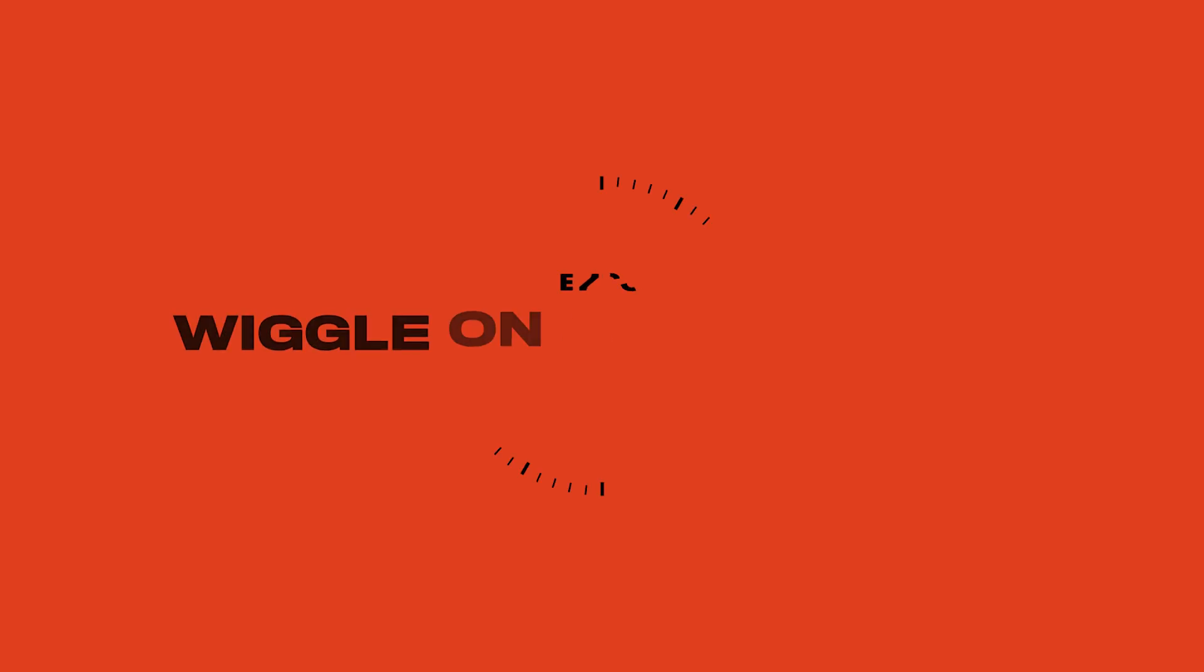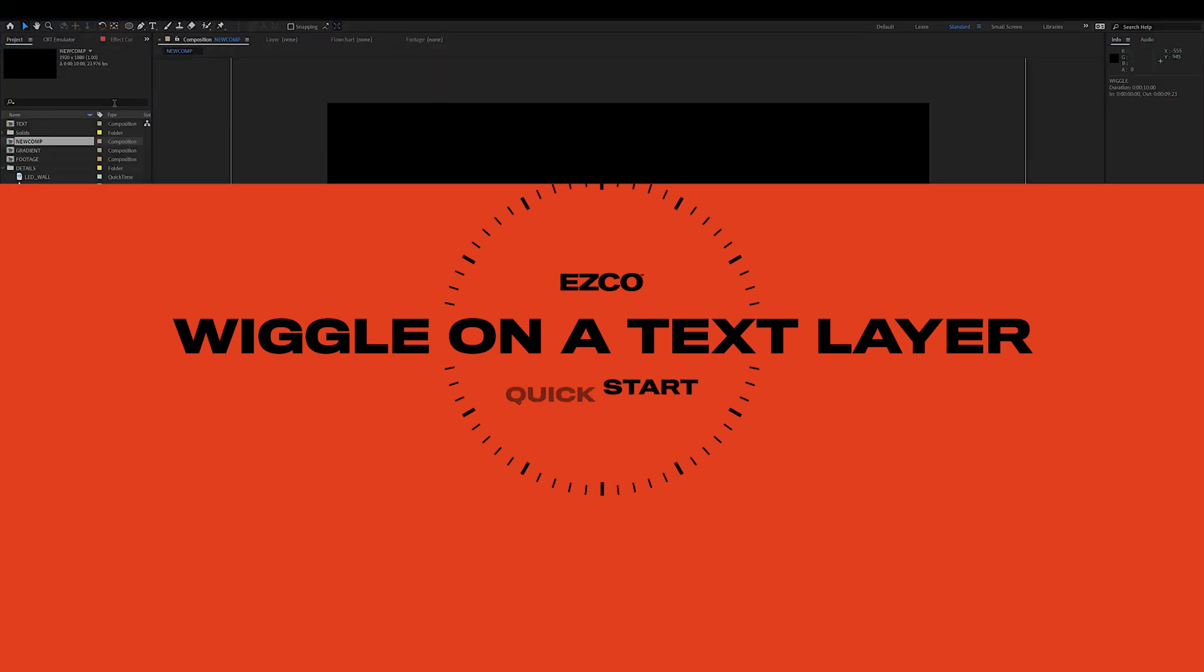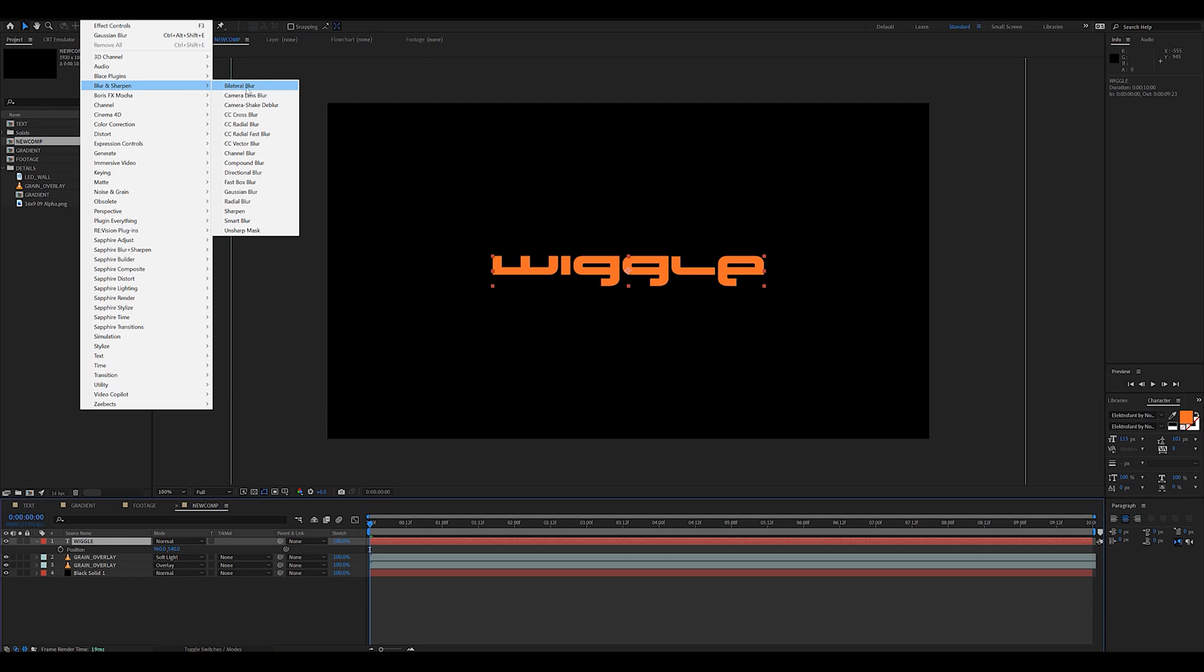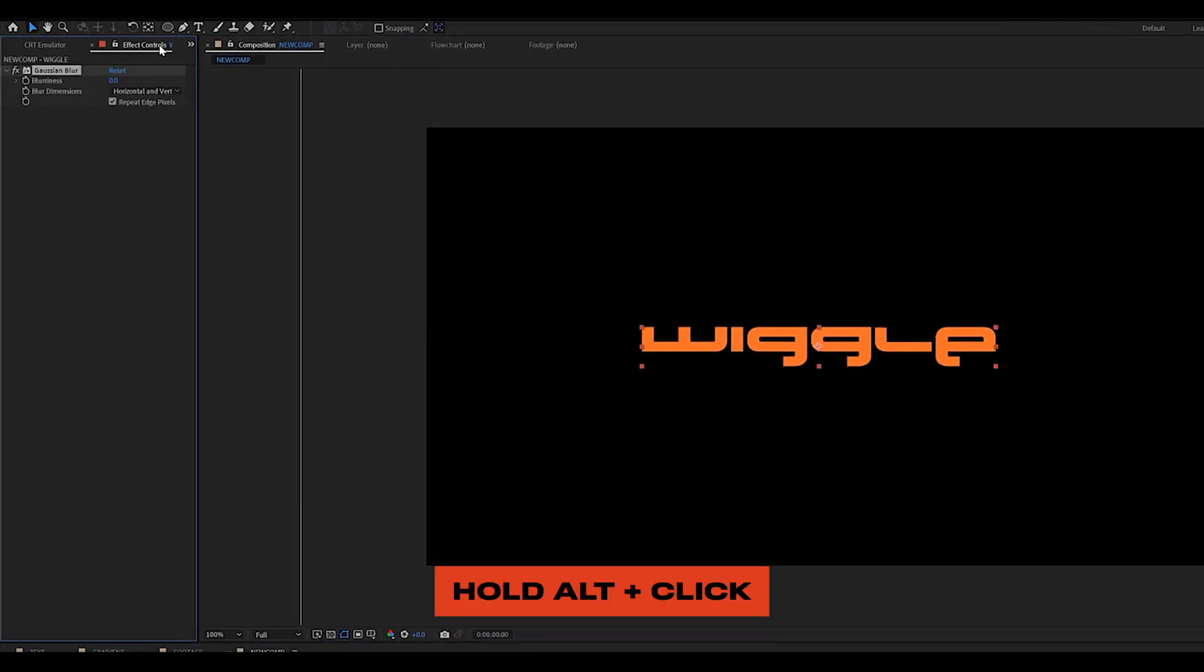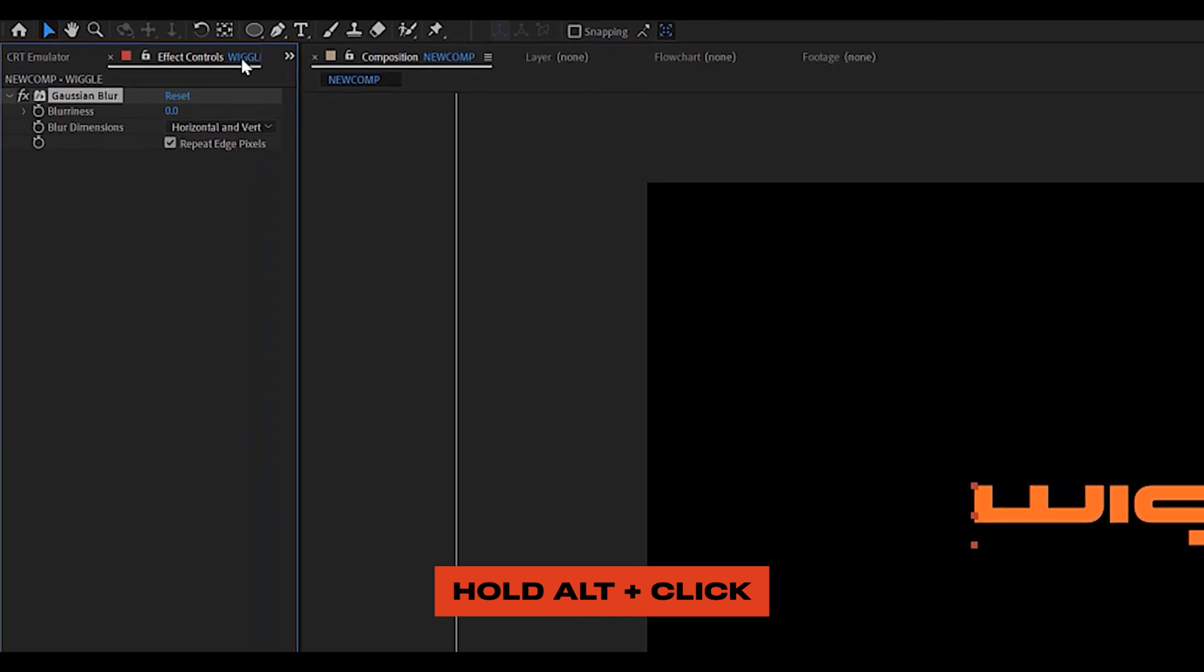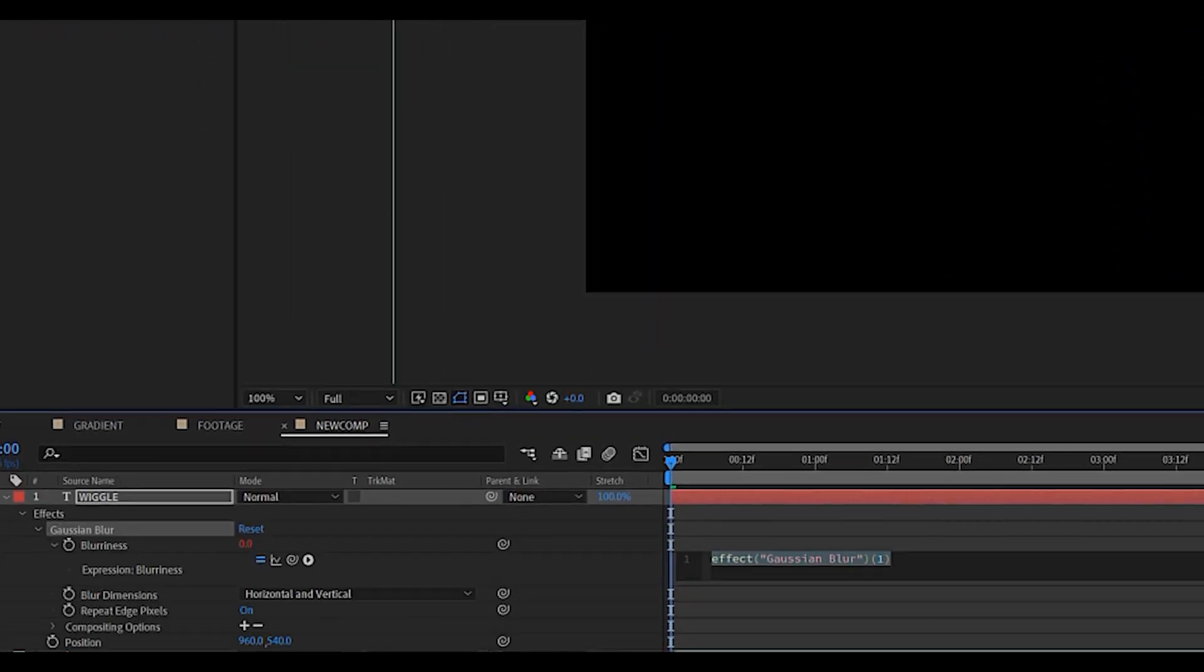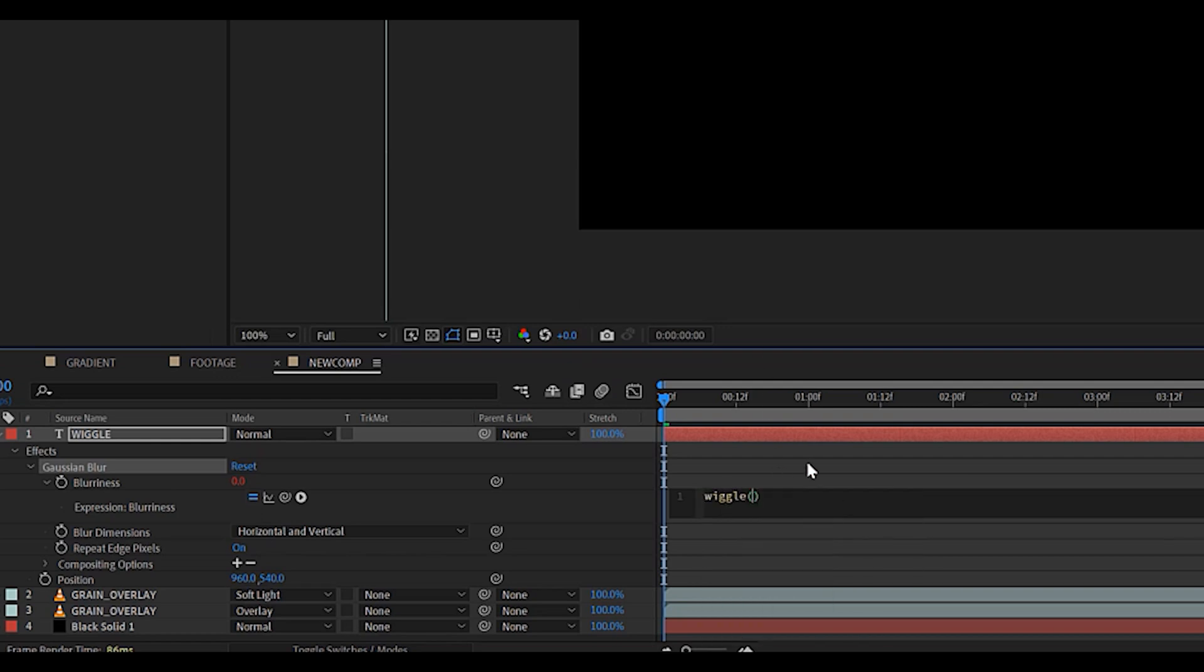Now, let's look at a few ways we can apply the wiggle effect on a text layer. The first thing I like to do is to add a blur effect to my text. Then what you'll want to do is to hold alt on your keyboard and to click on the little stopwatch next to the setting you're trying to apply the expression on. Once you see this little box, you can go ahead and type in wiggle, open the first bracket and as I mentioned before, the first digit is going to be the frequency and the second one, the intensity.